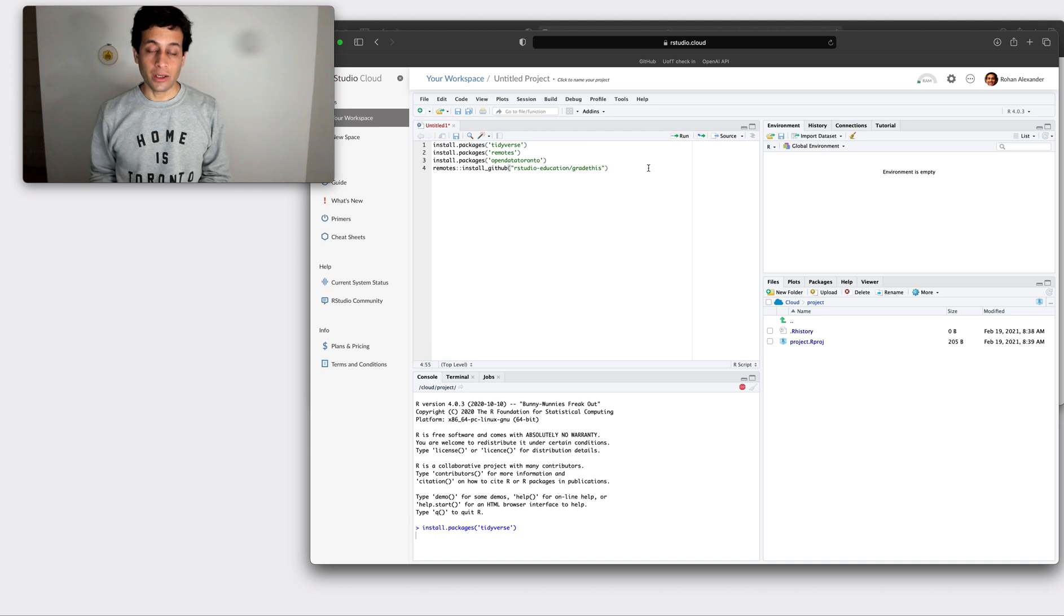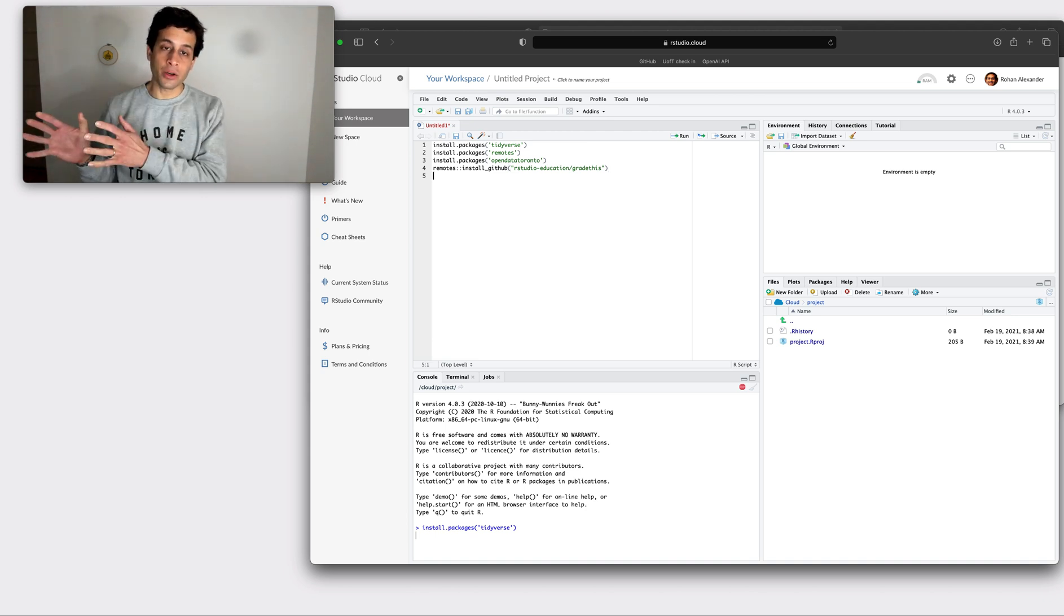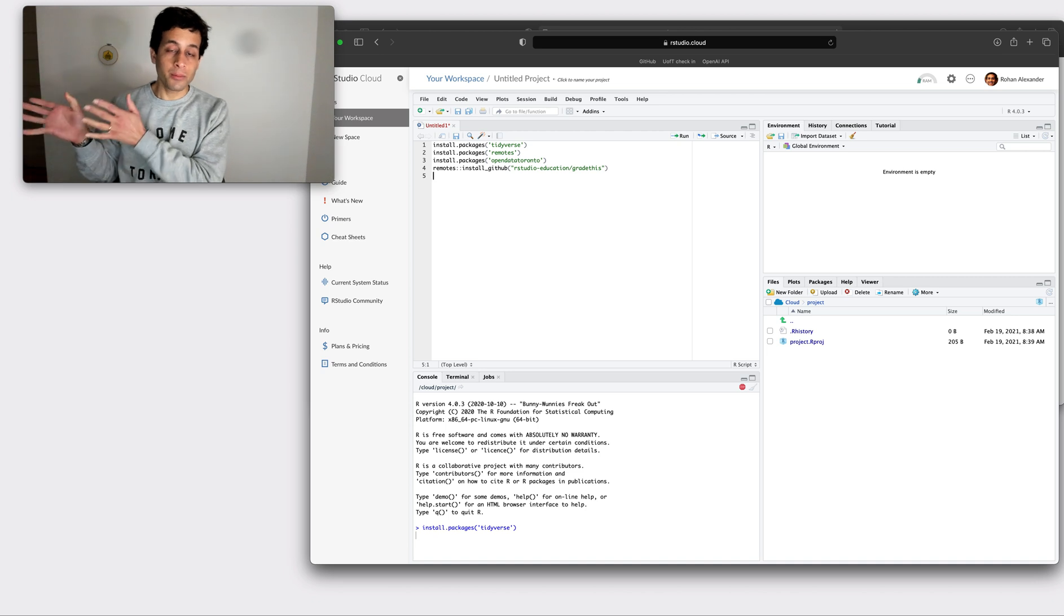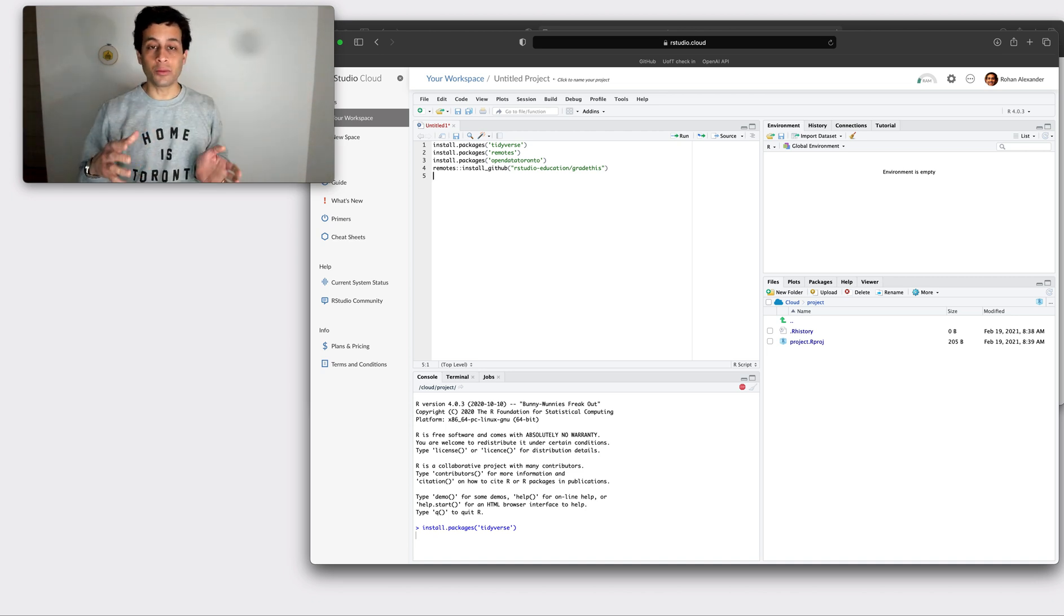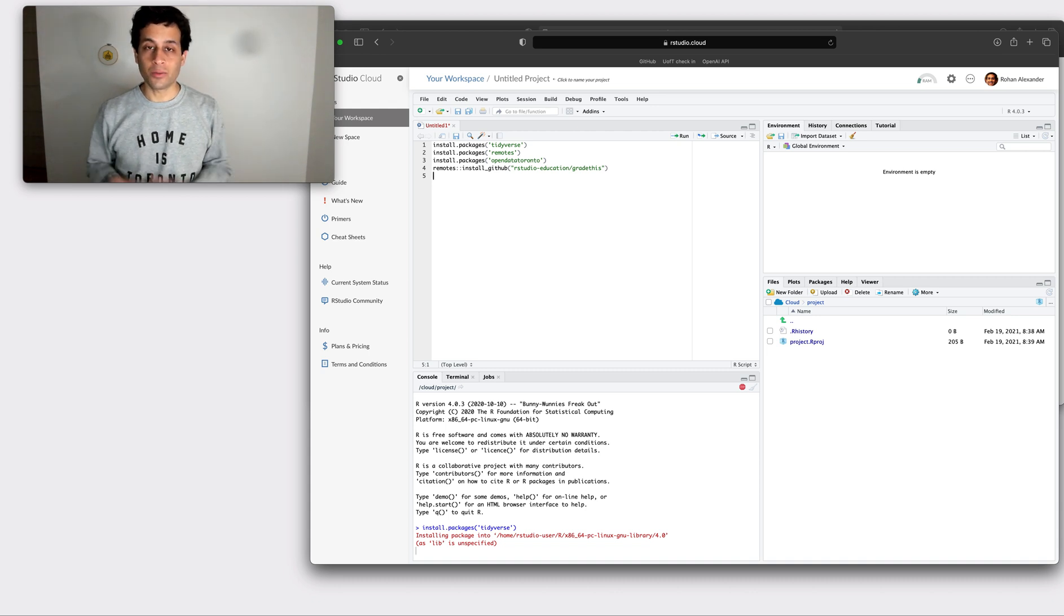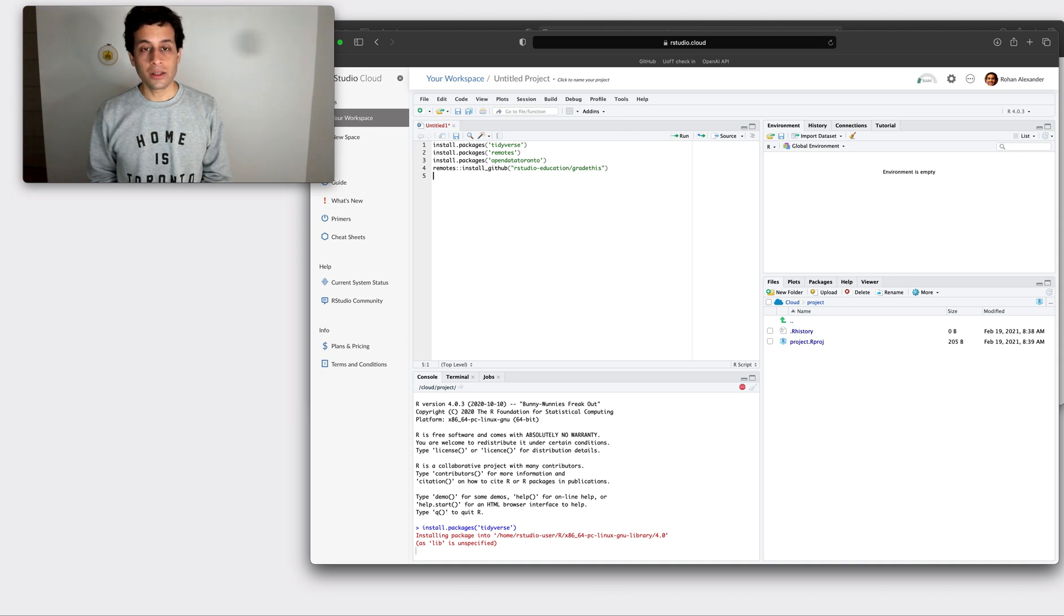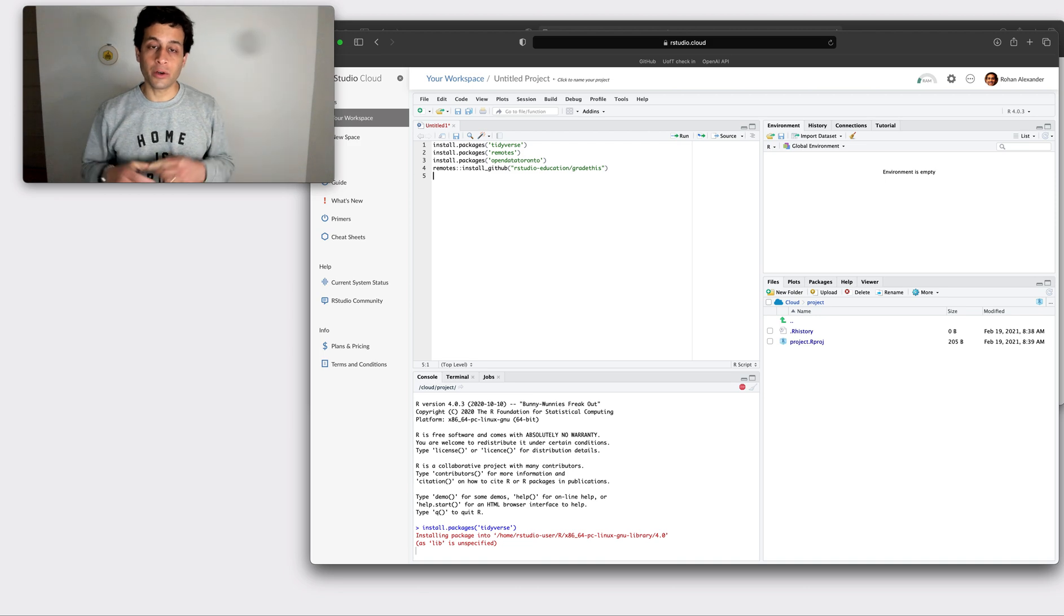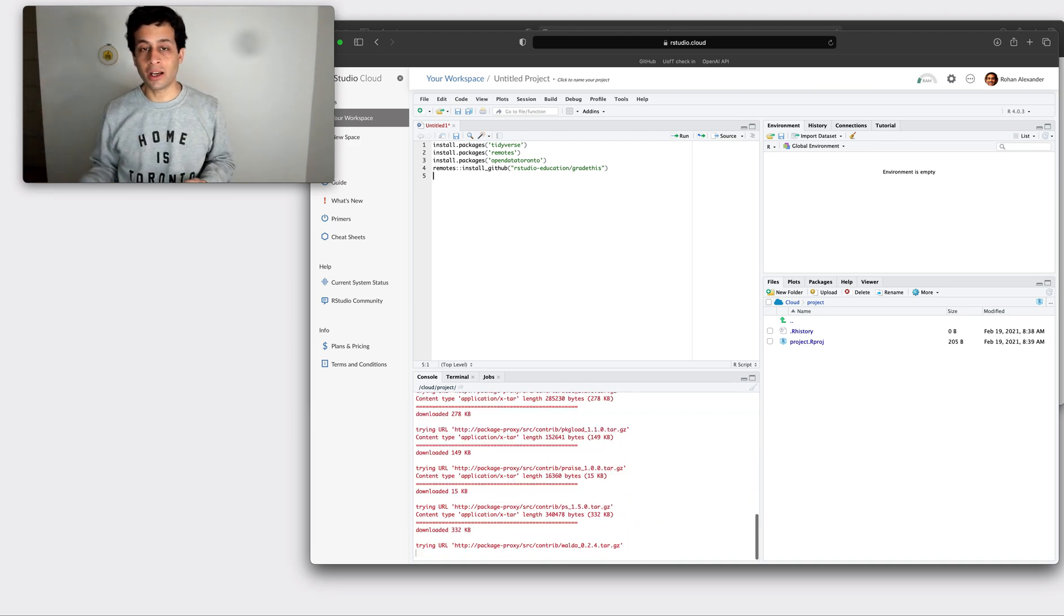What we're doing here is we're installing packages and what that means is that we're taking bits of code that other people have written and we're making them available for us to use. You only need to do this once per computer or in our case once per RStudio cloud session. And this makes it a lot easier for us because we don't have to type everything from scratch ourselves. We can use code that other people have written.